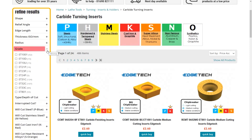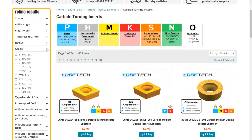The sixth drop down is grade. If you have previously bought from us or know the grade code you prefer, you can select it directly from this drop down. If you haven't tried our carbide inserts before, the drop downs that follow grade will be far more beneficial in helping you get the correct grade for your application.